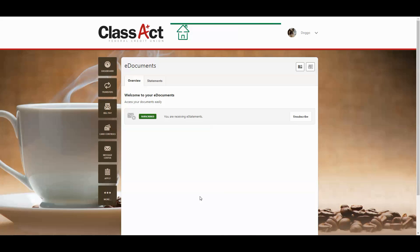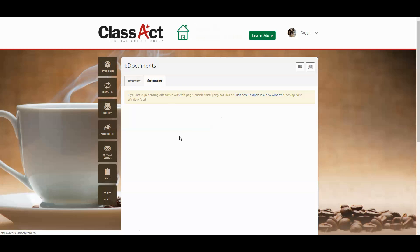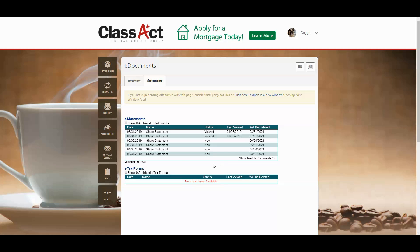Click on that and here you're in all of your eDocuments. You want to see statements, so go to the tabs along the top, click your Statements tab, and you'll find your statements right there.